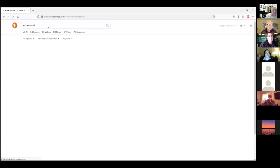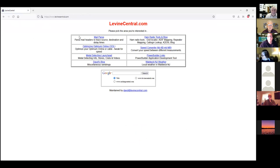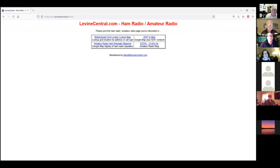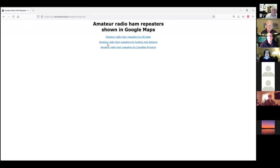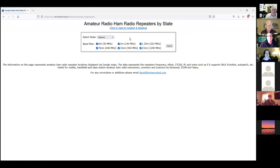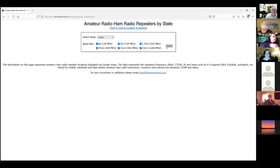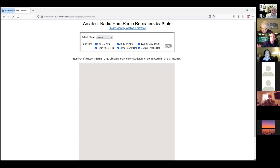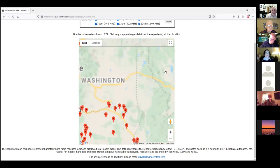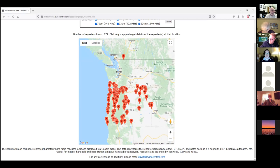It's a website called LCentral.com — Levine Central dot com. Let's look at ham repeater listings. Here are the different repeaters and different frequencies in Oregon. That looks like a lot close to you.